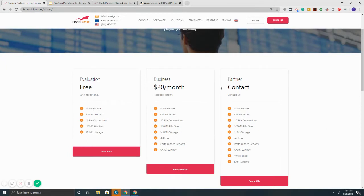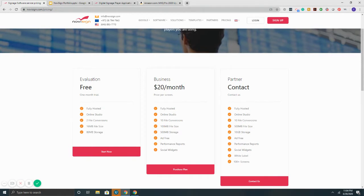Once here, you'll see three options. First is evaluation, a full 30-day trial of the system. It's free, no credit card needed. Second is a $20 a month plan per screen. The third says partner contact, which is our white-label program for resellers.